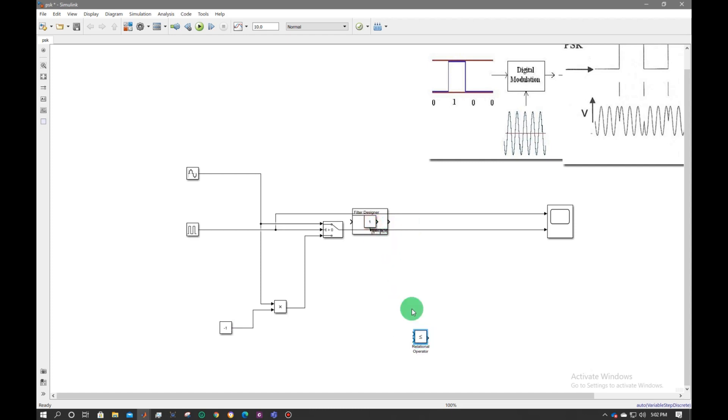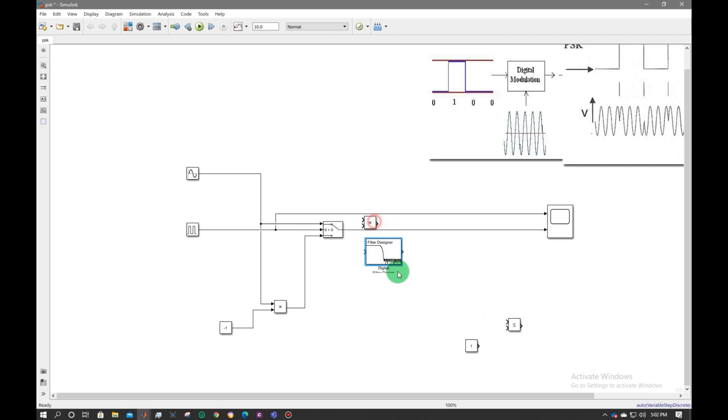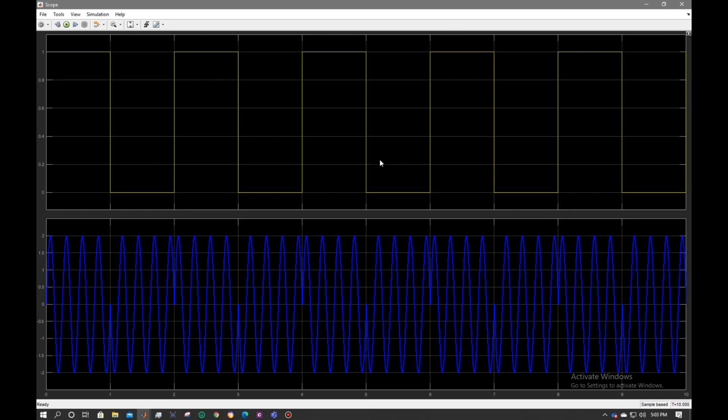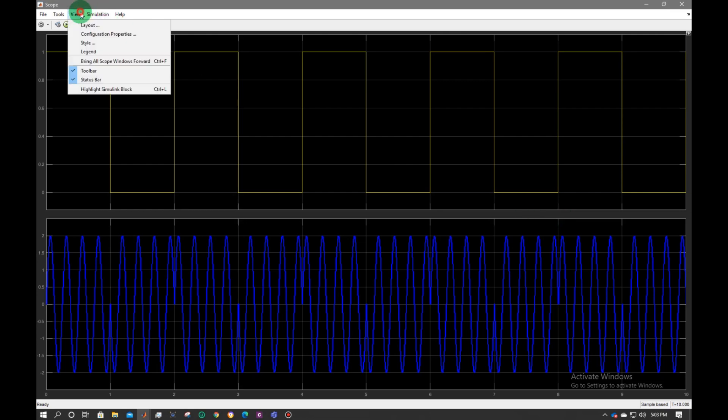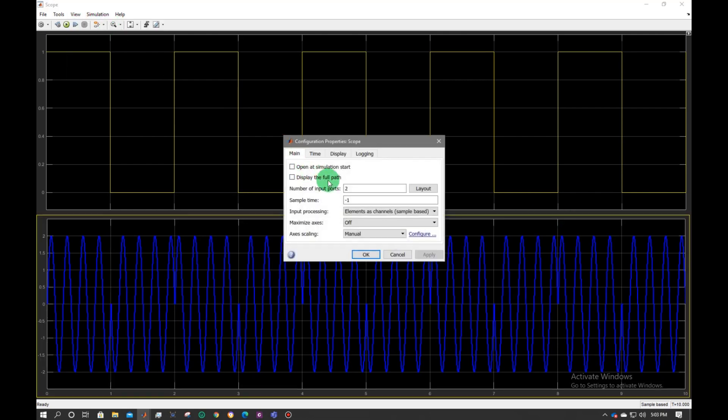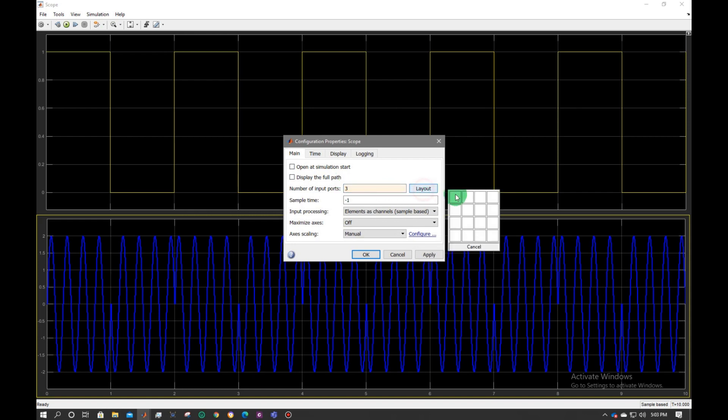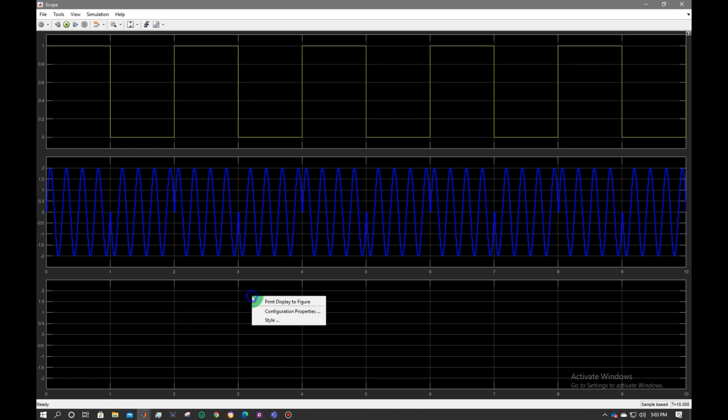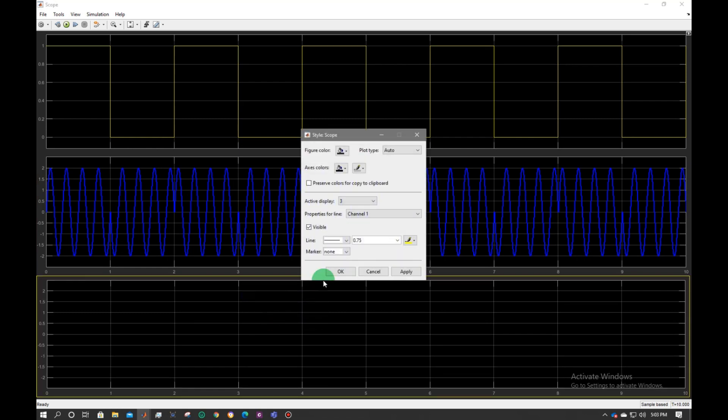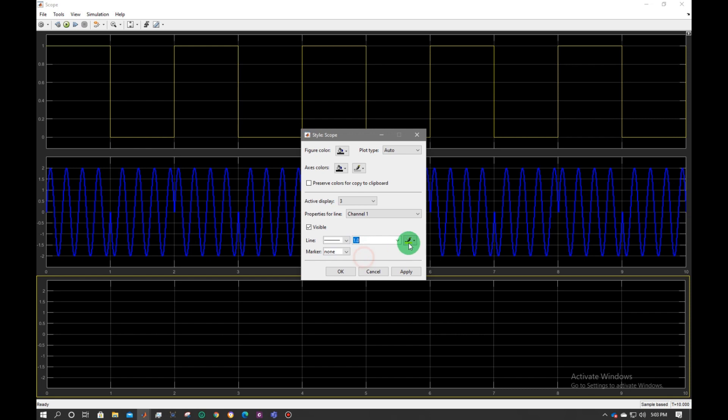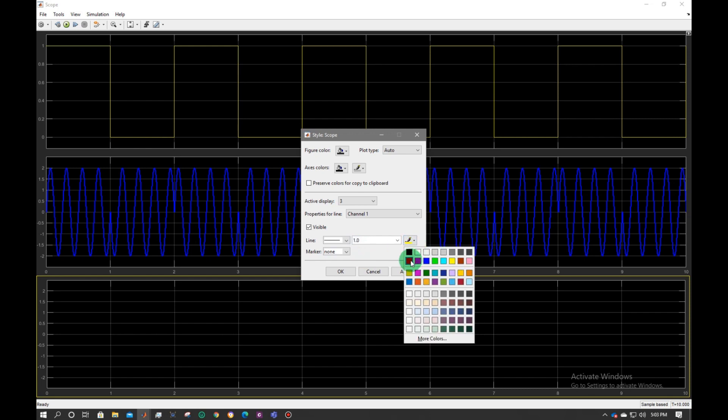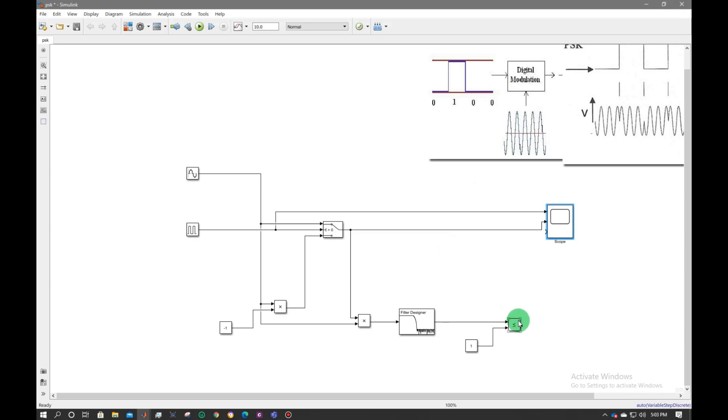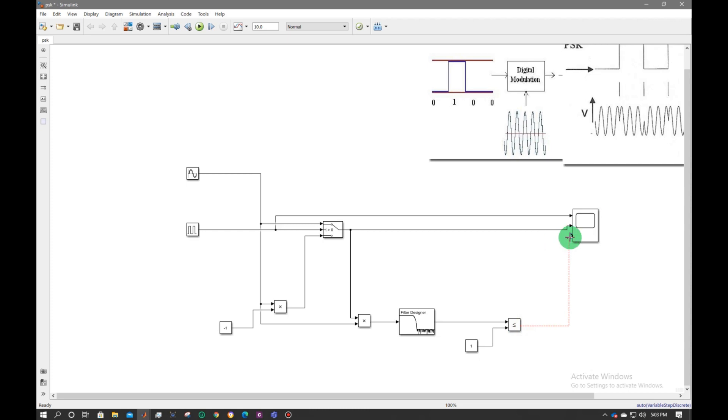Arrange this. Now connect the circuit. Double click scope. Go to view, configuration. Number of inputs are 3. Layout would like this. I will change its style to 0.1, and my color would be like this.